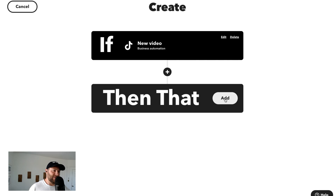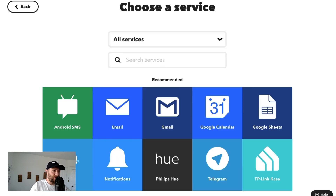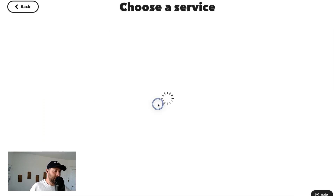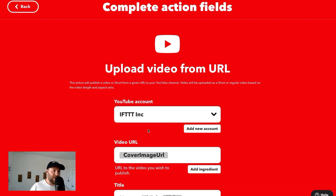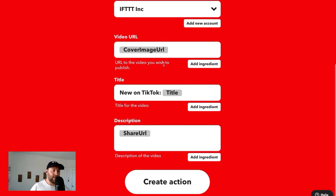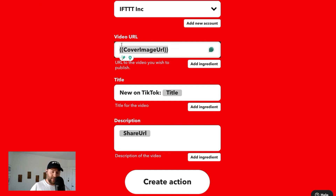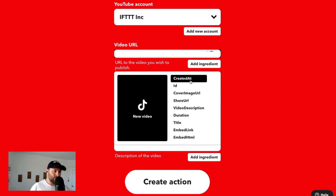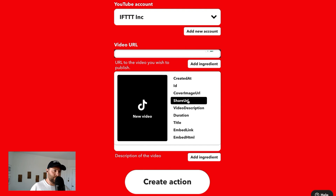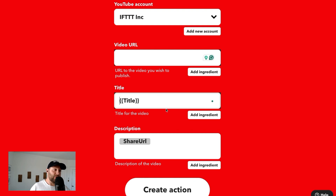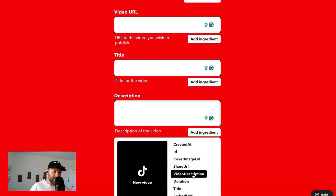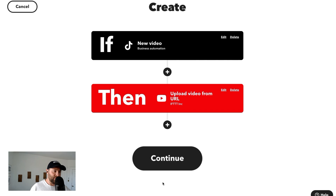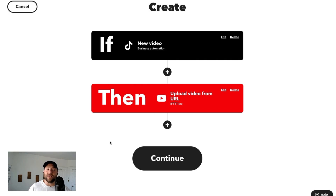We are going to say Then That. We're going to set up YouTube — Upload Video from URL. So we're uploading it to our IFTTT account. The video URL is the Share URL. For the title, you just want whatever title we posted to TikTok — you want it to coordinate and be the same one. And then the description would be whatever description we added to TikTok. Now Create Action. Now we've uploaded it to YouTube.